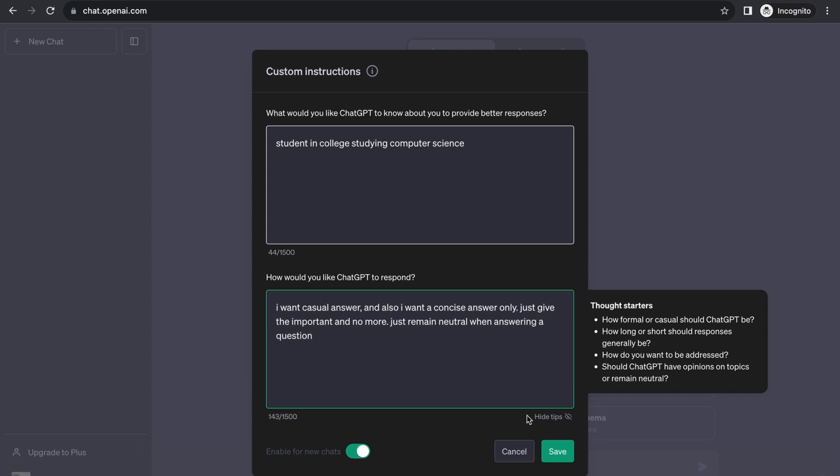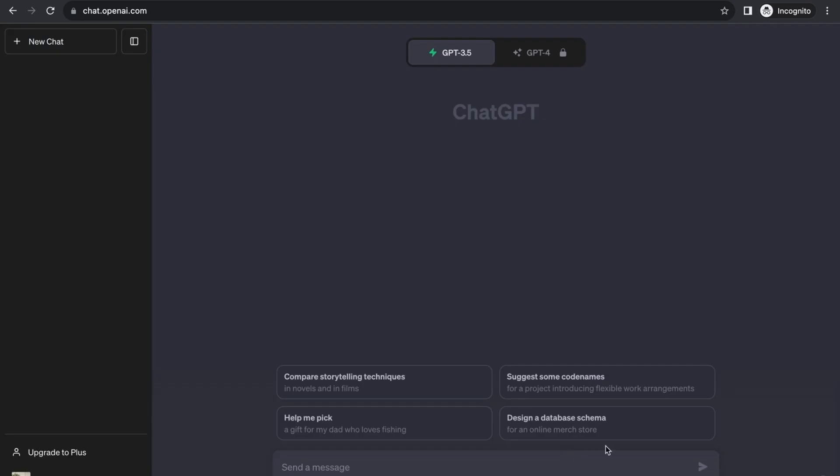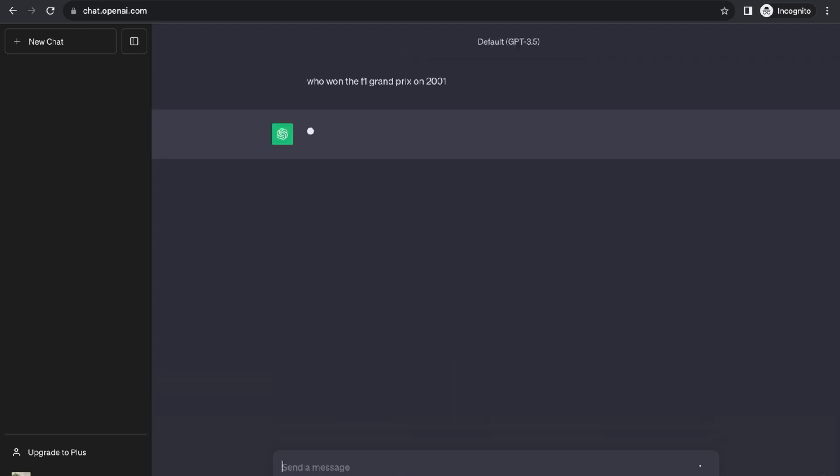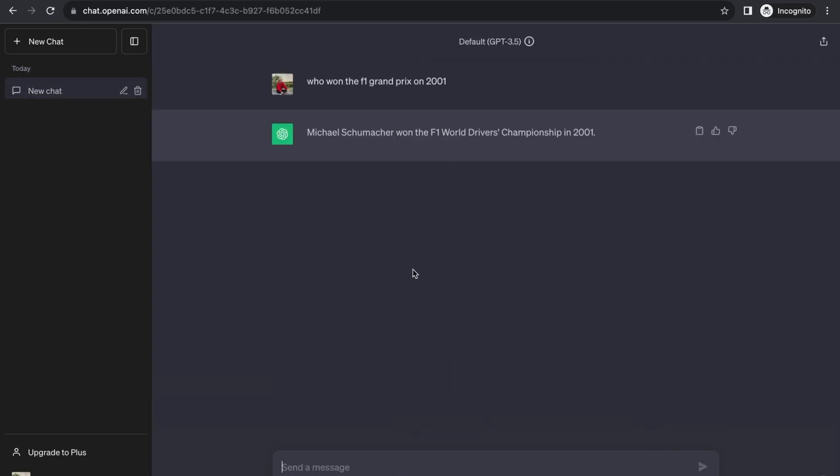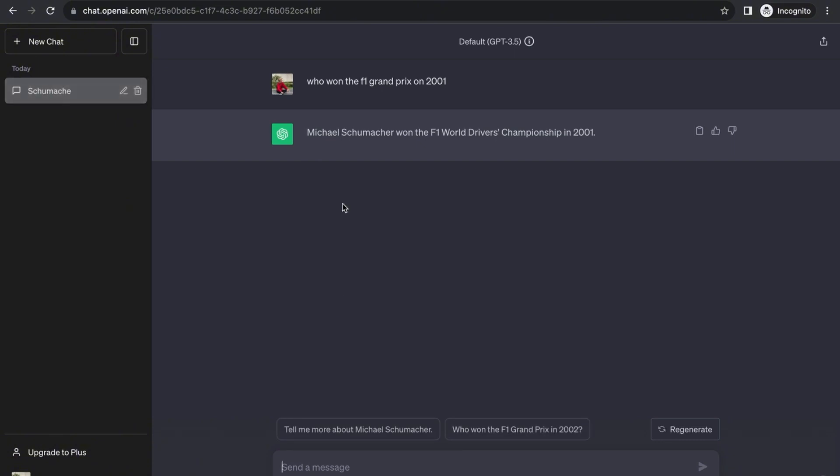And there you go, you can save this and it will be enabled for new chats. For example, I want information on who won the F1 Grand Prix in 2001. It's going to use those details you provided in the chat and you can see it's just precise and concise. It will give me a short and precise detail of what I wanted. As you can see, Michael Schumacher won the F1 World Drivers Championship in 2001.